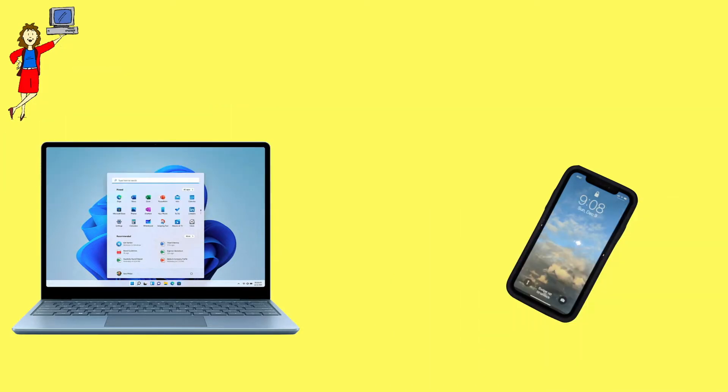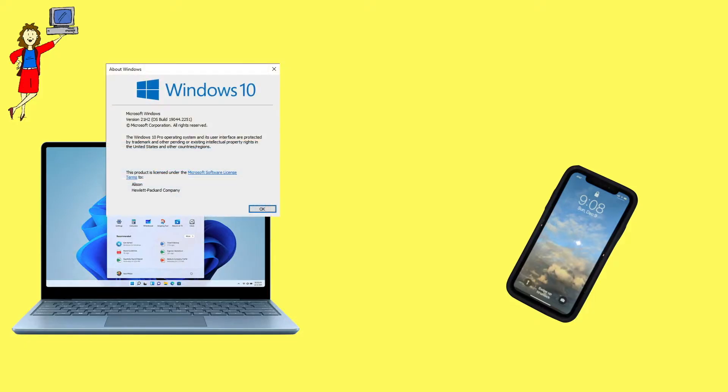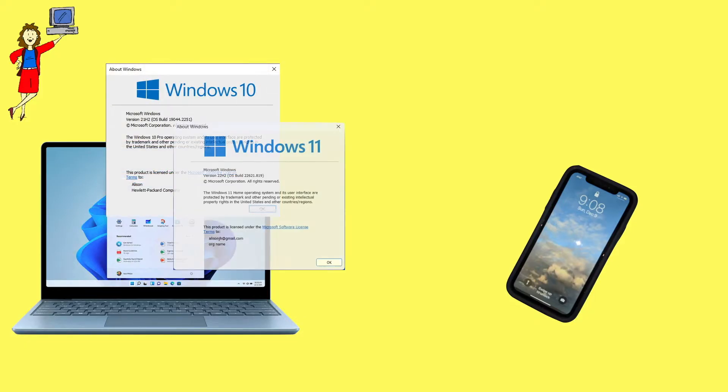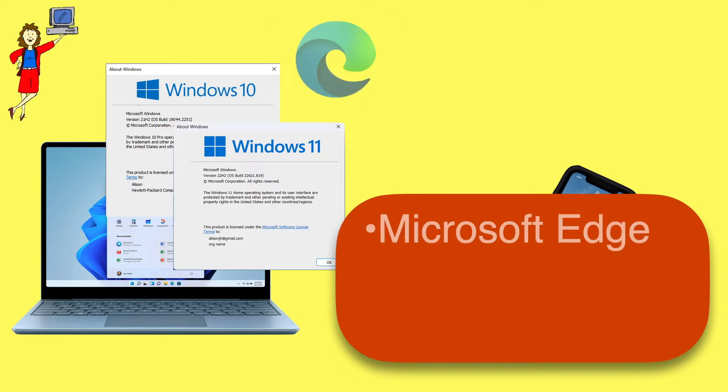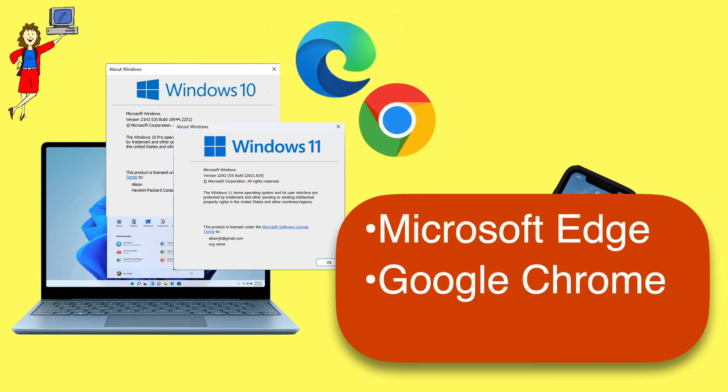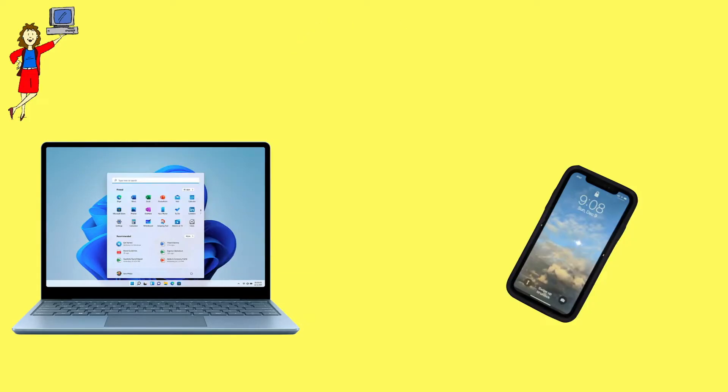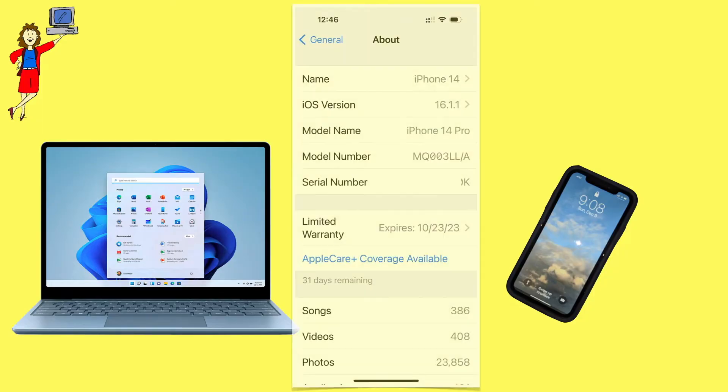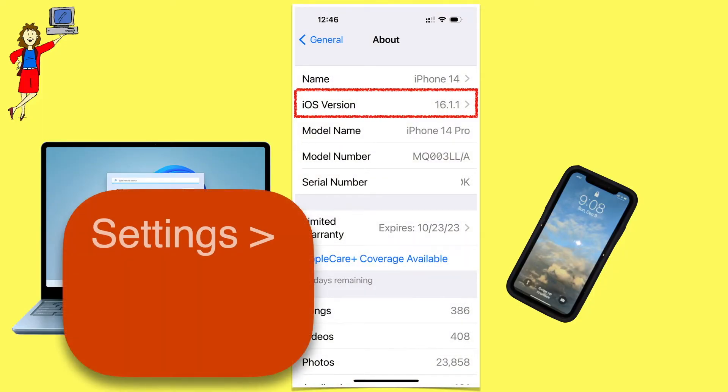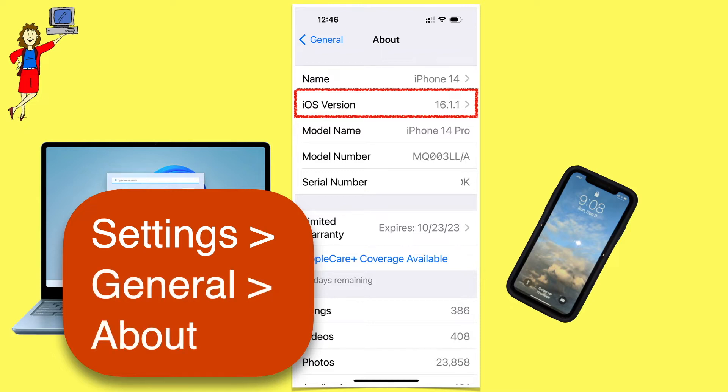Here's what you'll need. A computer running Windows 10 or 11 with either Microsoft Edge or Google Chrome. Note that this technique does not currently work with other browsers like Firefox. And you'll need an iPhone running iOS 14 or later. You can confirm your version under Settings, General, About.